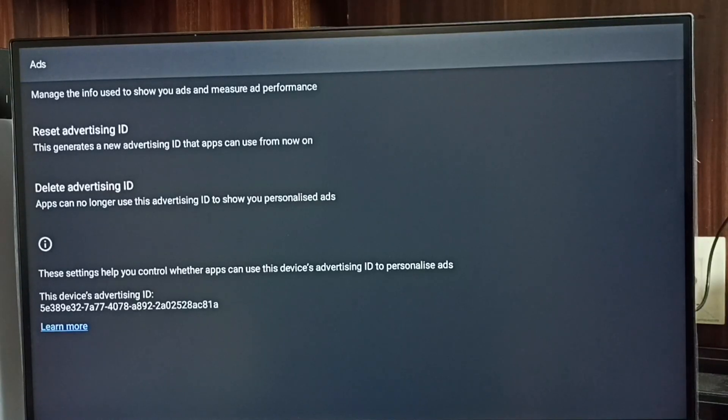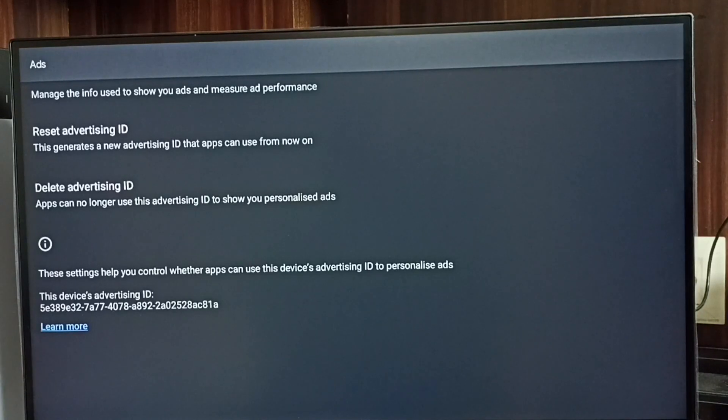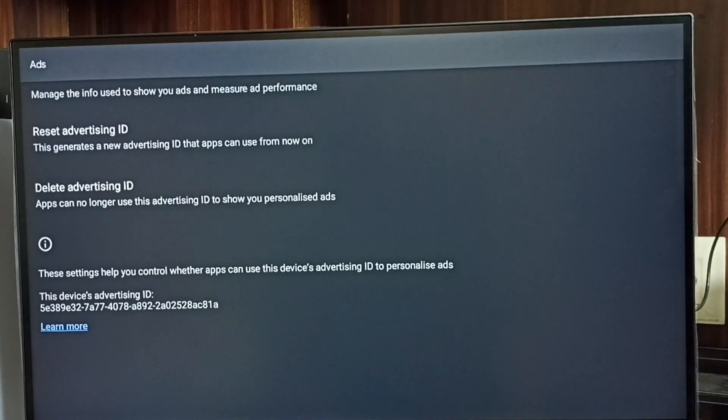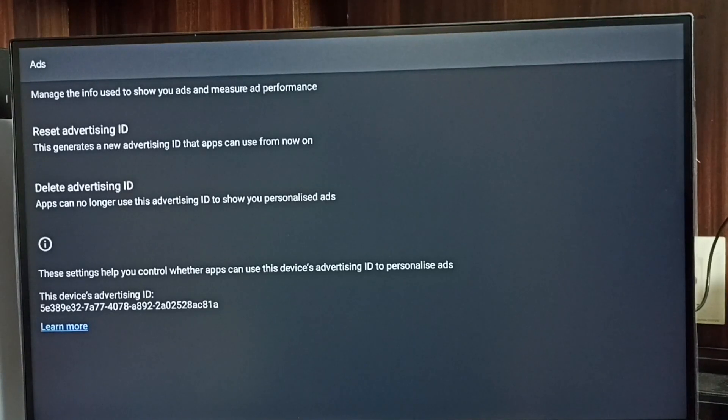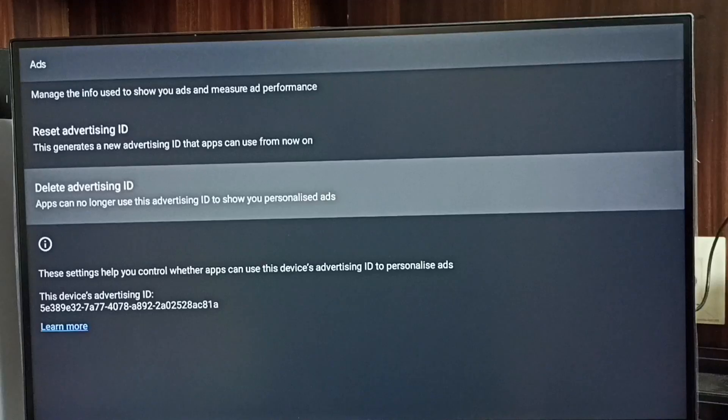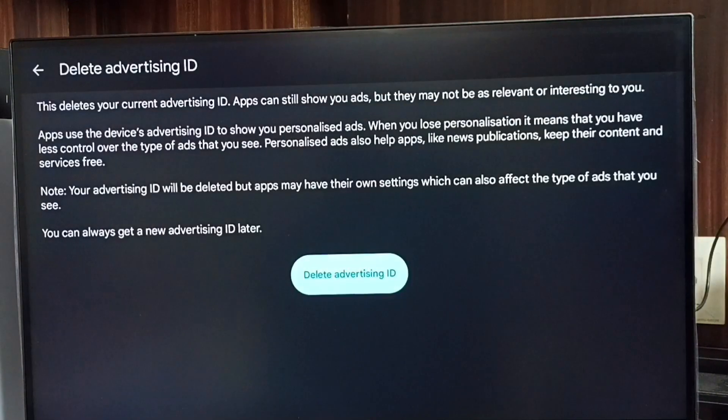We can delete this advertising ID and delete all activities which Google collected. That way we can block Google from showing ads. Let me delete this advertising ID. Select delete advertising ID.